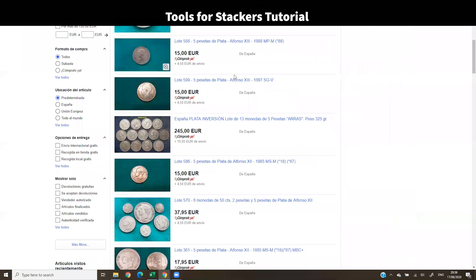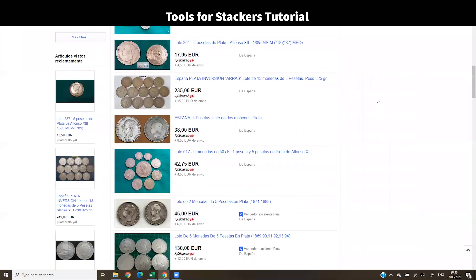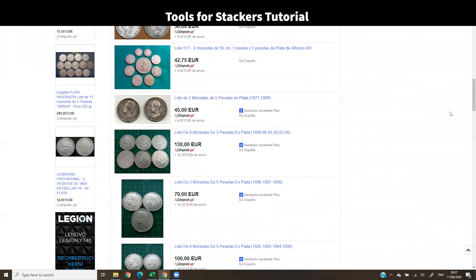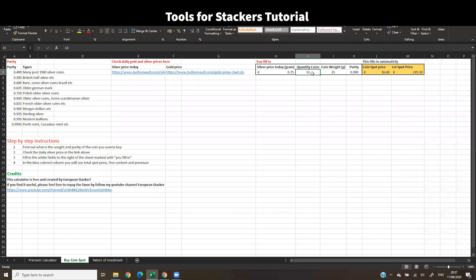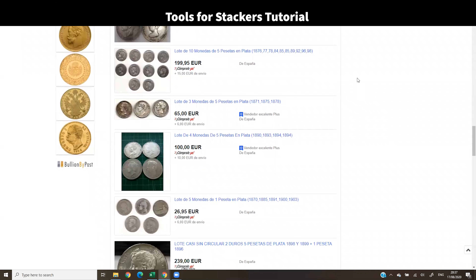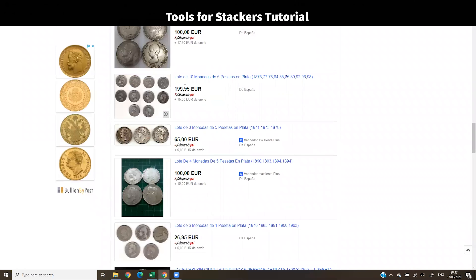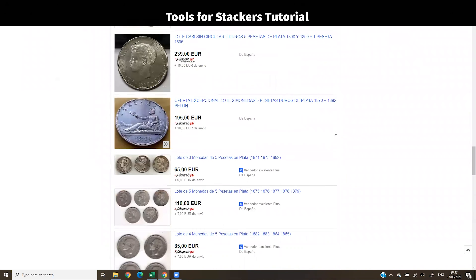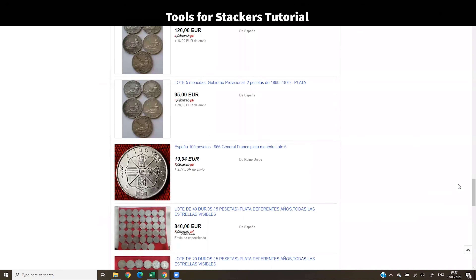We can scroll through all these eBay lots and compare. Here, 6 coins for 100 euros is about 30 euros above spot — quite expensive. Another listing of 10 coins for 170 euros is still around 30 euros extra as a premium. This way I just sort through listings to find the cheapest lot on the market and find good deals.